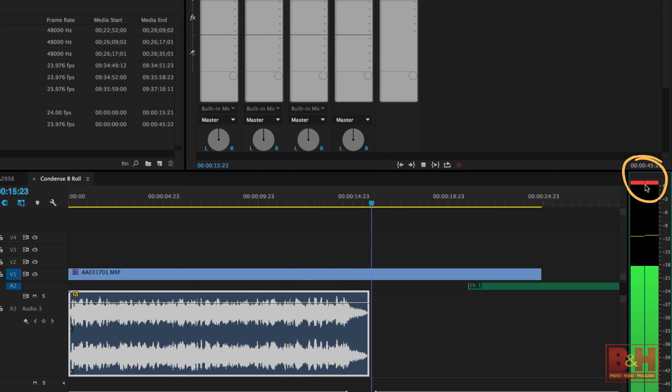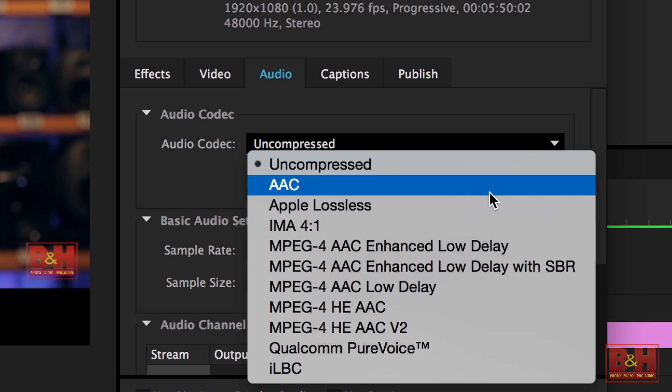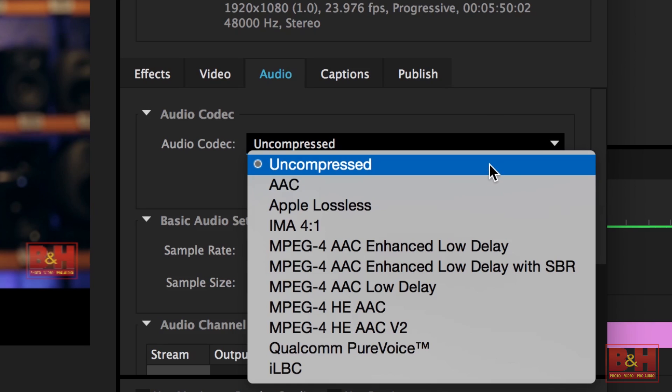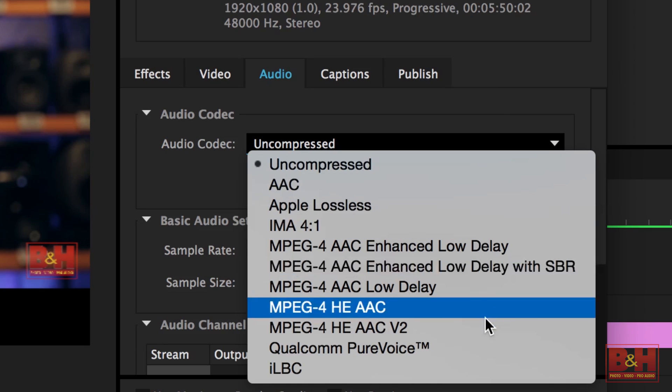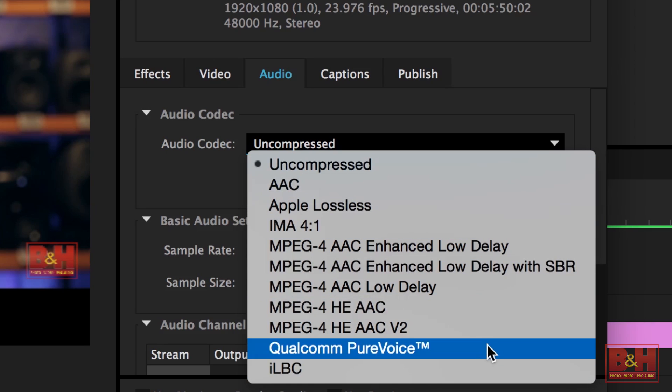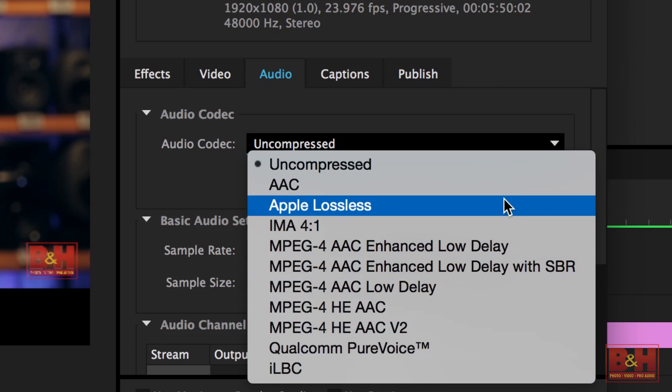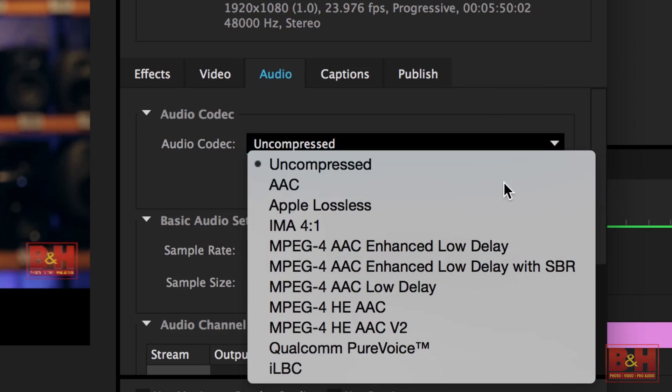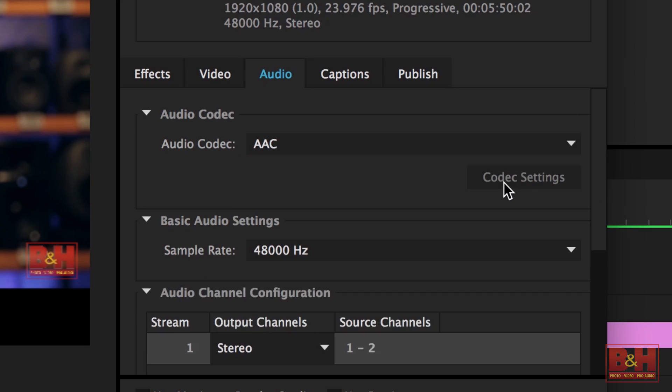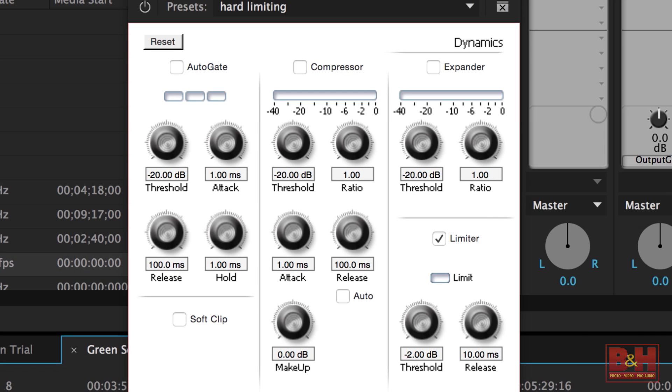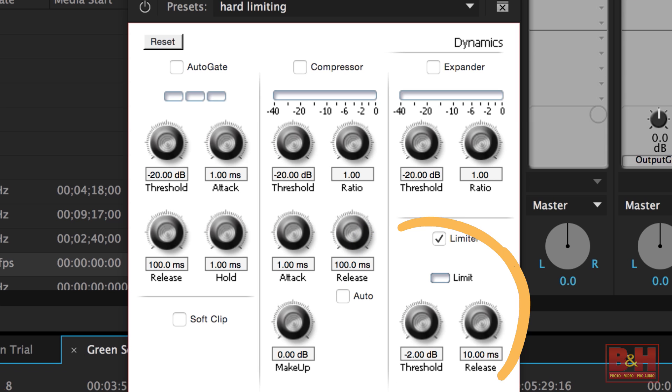On some codecs, the audio will clip at 0 dB, so leave yourself a little headroom to avoid that potential problem as well. Consider putting a hard limiter on the master track and set the threshold in the minus 1 to minus 3 dB range to tame any potential overloads that might try to peek through.